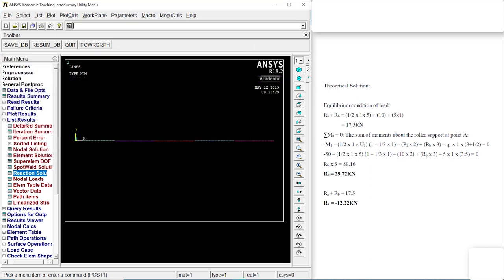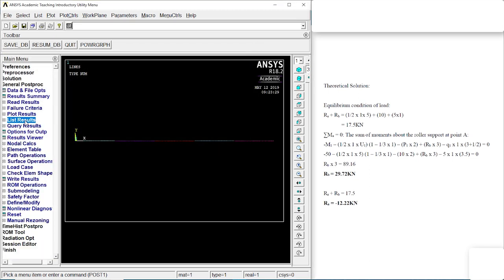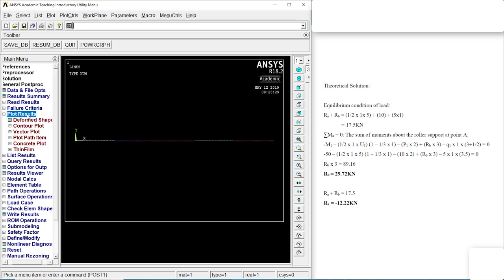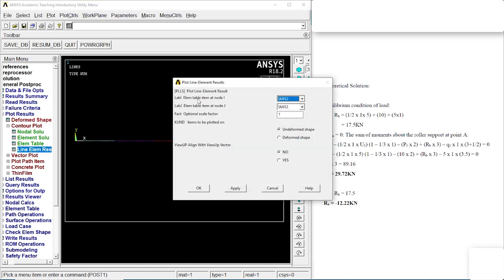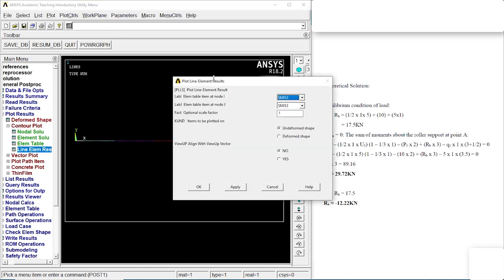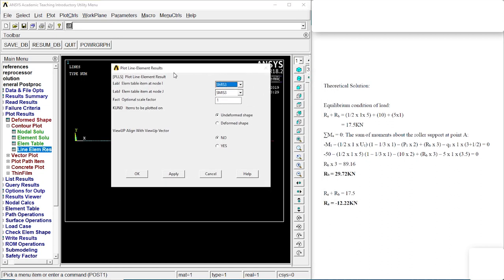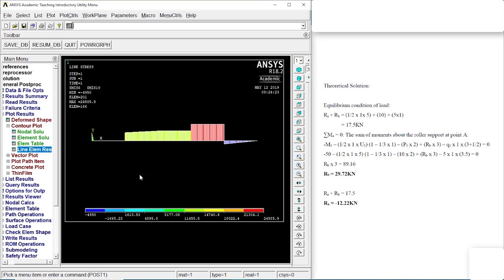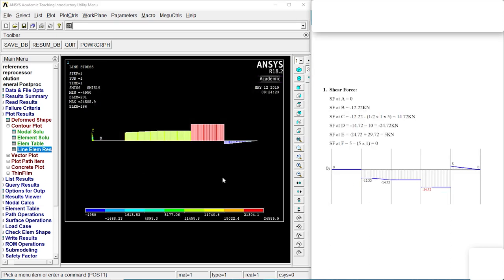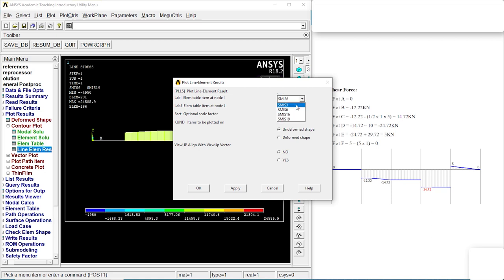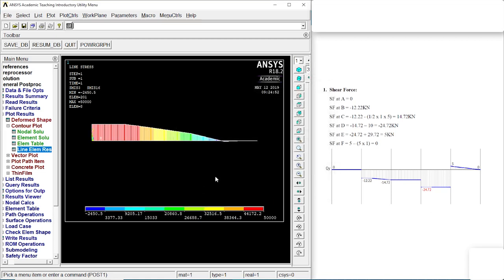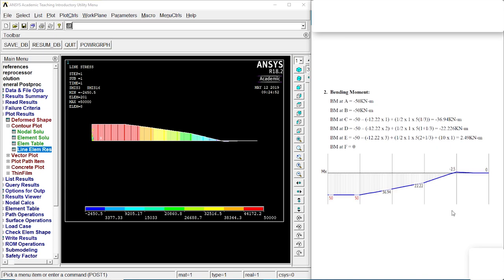Let's go back to list result, plot result, counter plot, line element result. Let's go check for 6 and for 19, OK. There we go, that's the part. Shear force is as shown in the figure. It's similar but it's in the opposite direction, that's all. Let's go and change it to 3 and 16, OK. Our bending moment is the same but it's in the opposite direction.